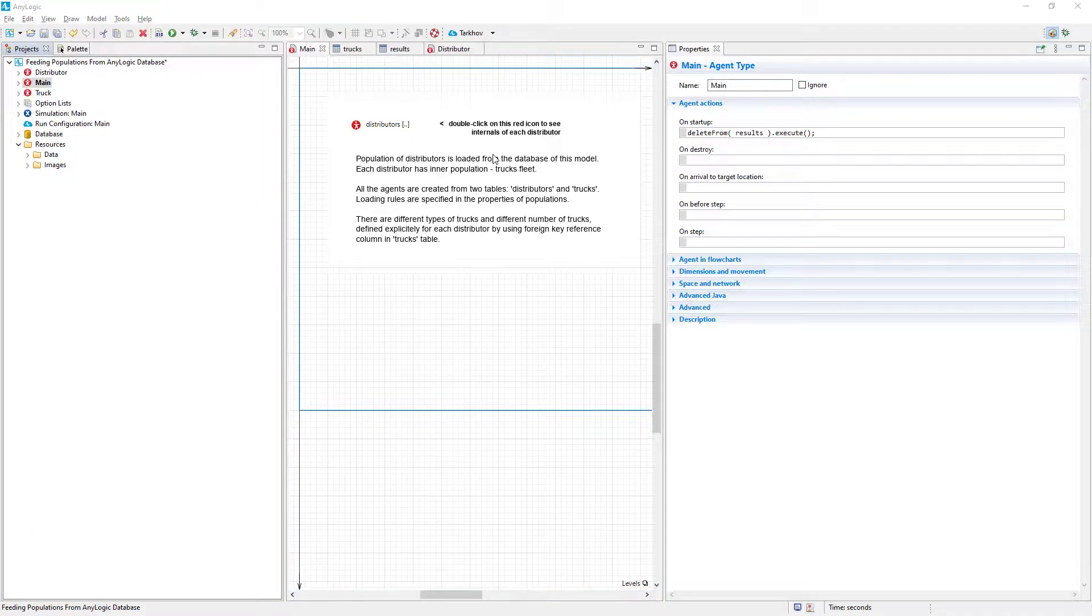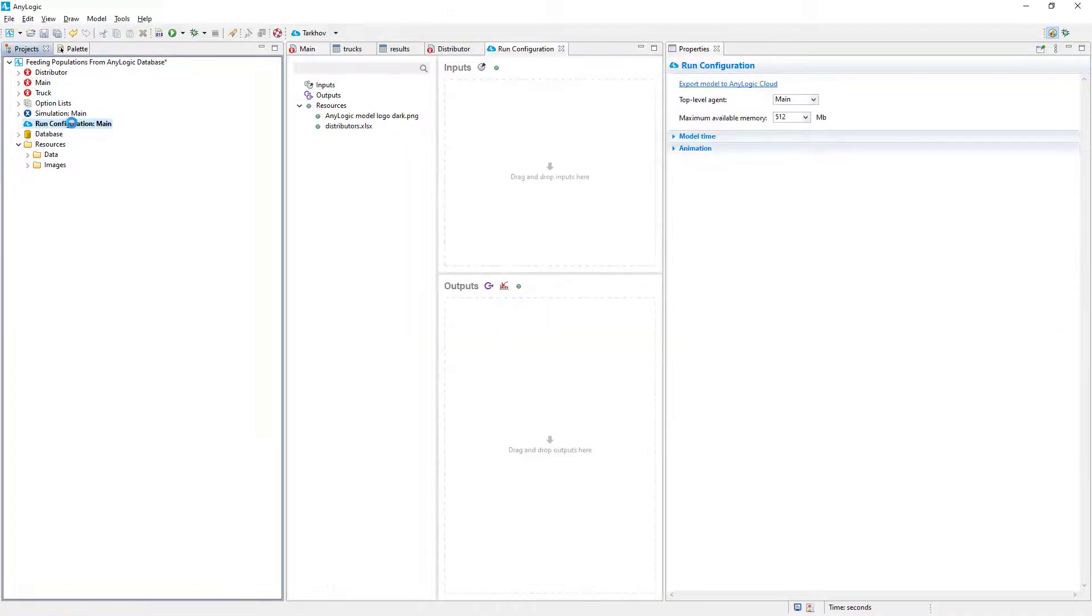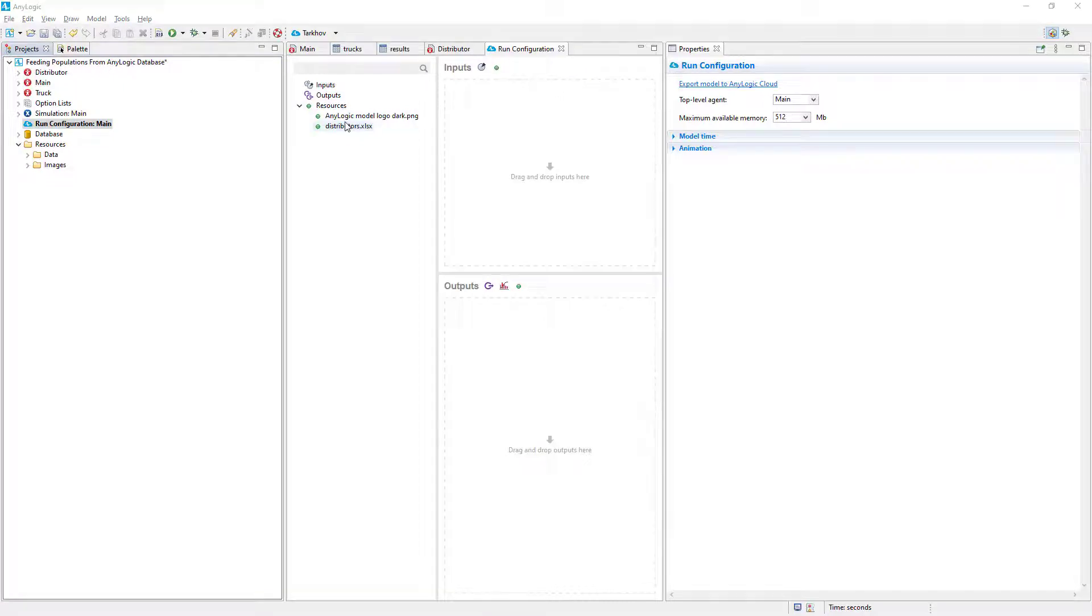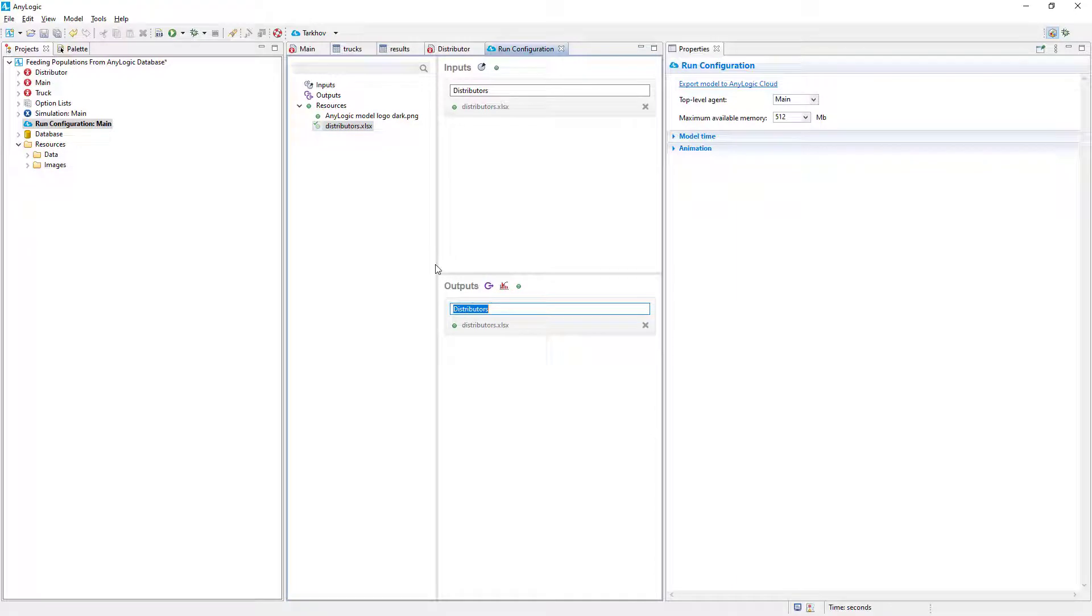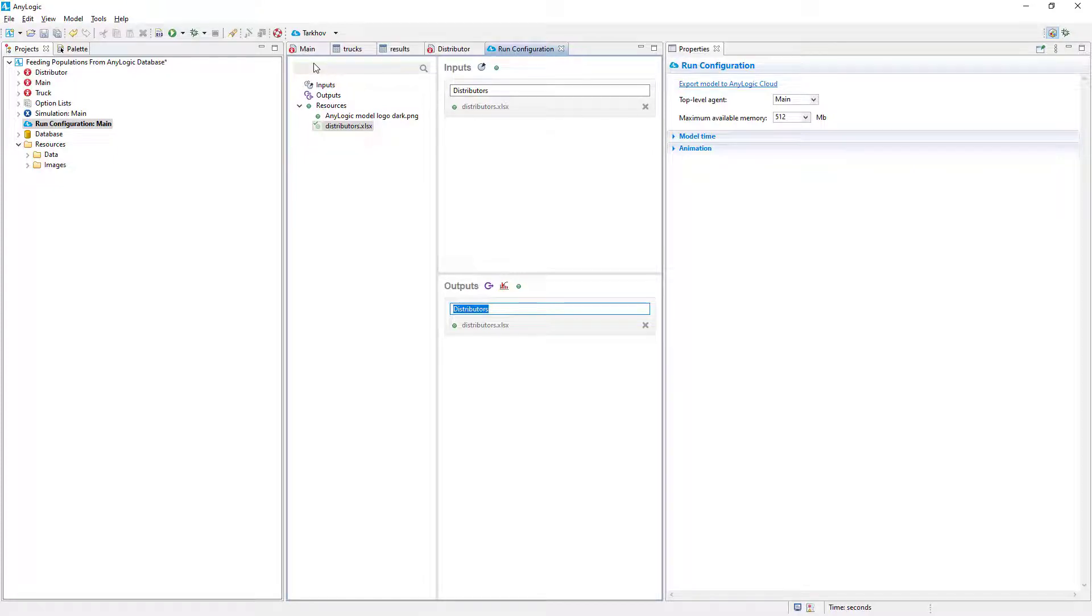Open the Run Configuration Editor and simply drag and drop the Excel file to both inputs and outputs sections. This way we will be able to work with it in AnyLogic Cloud. If you want to use files in Cloud, you need to ensure the file is located within the model's folder, and the model references it with relative, not absolute path. This is already the case with our model.